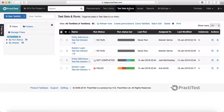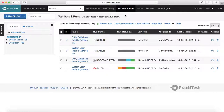You can create test sets and add the test cases from your test library to those test sets and start running them, to see how the test cases are progressing with the new code deployed on that test environment.